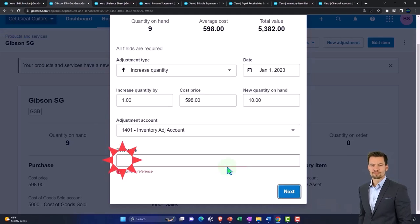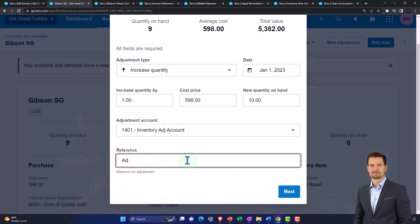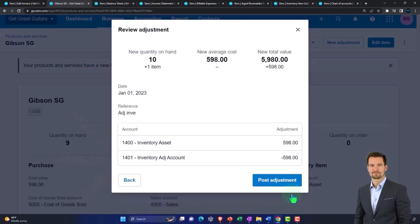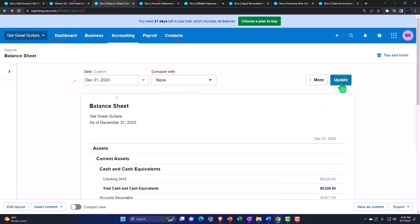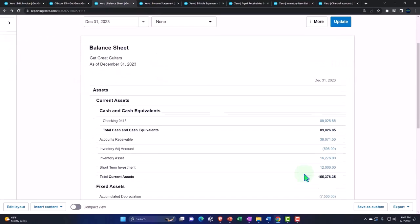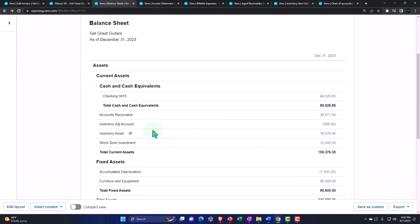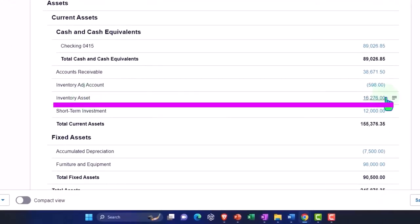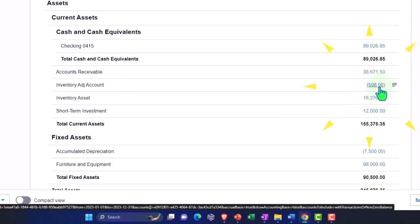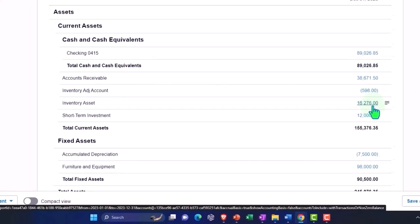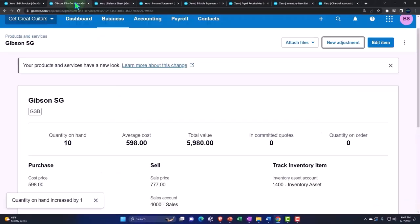I'll save it — reference labeled 'adj inventory' — and post the adjustment. Now let's check the balance sheet. The inventory is tying out to the sub-ledger, and the inventory adjustment account shows that negative amount, so I have 10 inventory items recorded.